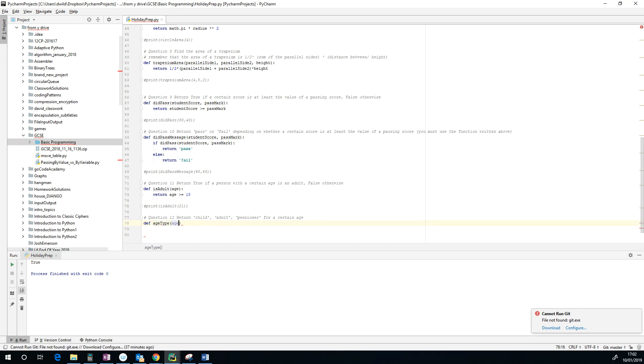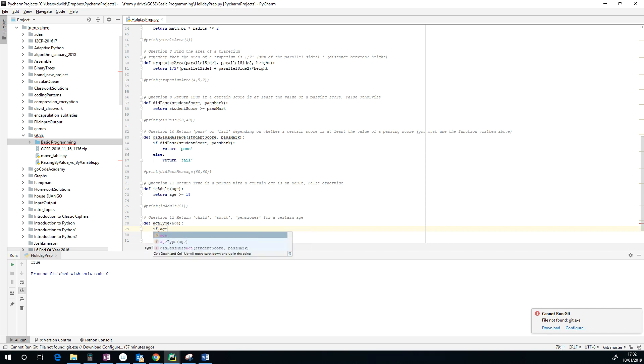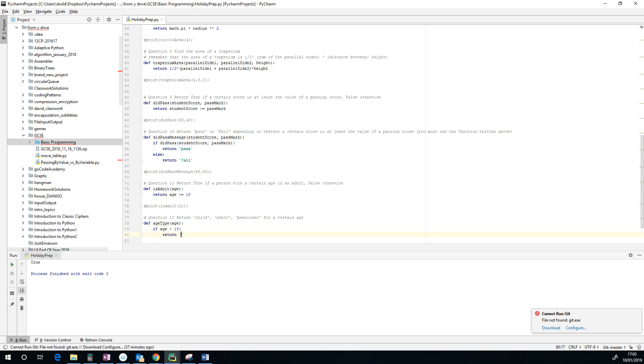Now if they're a child, then they're less than 18. So let's do that to start with. If age is less than 18, we're going to return child.